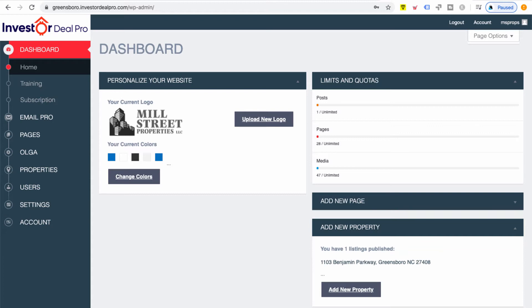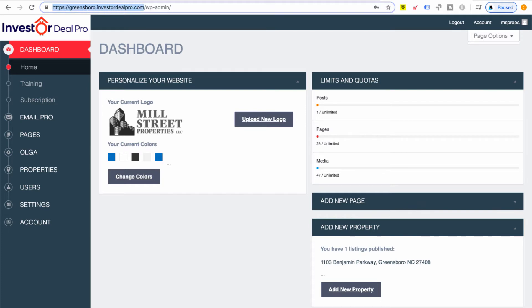You can go up to the URL bar at the very top and you will have your website address. For your sellers website, all you have to do is add /seller. For your buyer website, /buyer. So that's one way to find it.